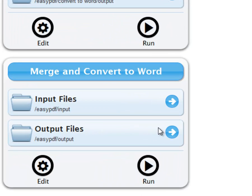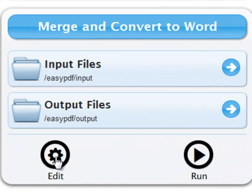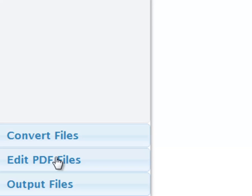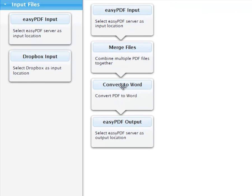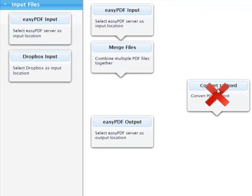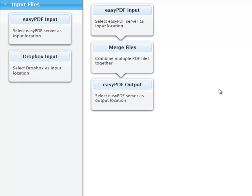On our new workflow, click Edit. Now, click and drag the Convert to Word box to the right until a red X appears. Drop it, and just like that, it's gone.